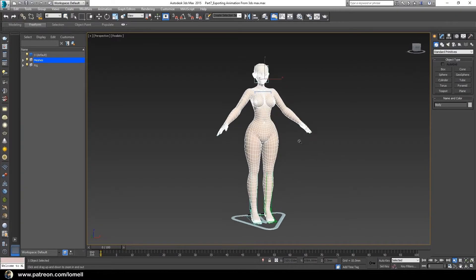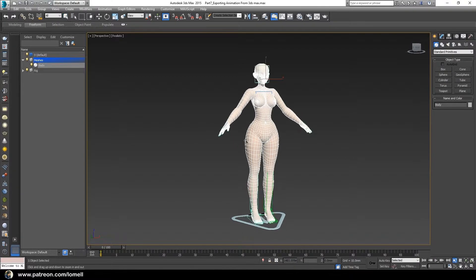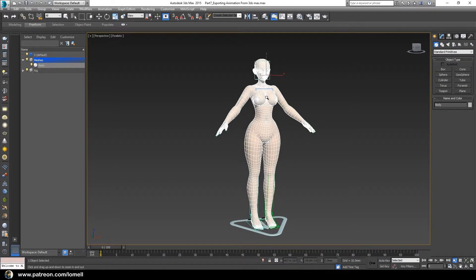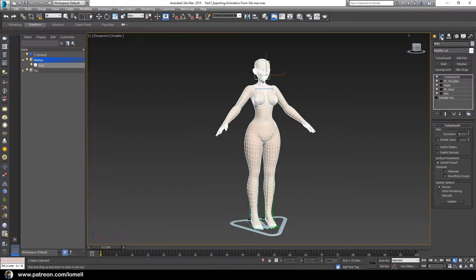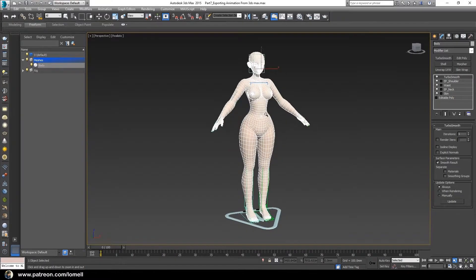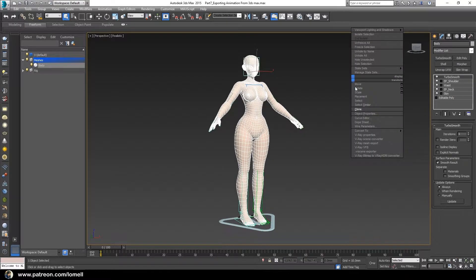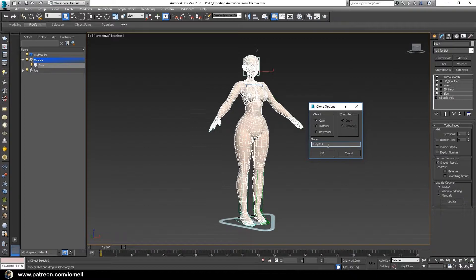To start, select the original character — you may expand the Meshes folder and highlight the object named 'Body', which will instantly select the character in the viewport. Open the Modifier tab. I want to clone this original character, and that clone object is what we want to import into Marvelous Designer later on. With it still selected, right-click and choose Clone, then choose Copy and name it 'Avatar'.